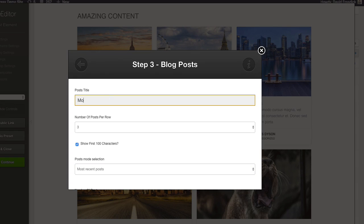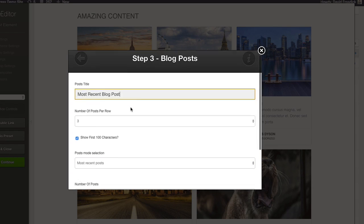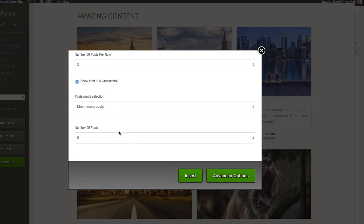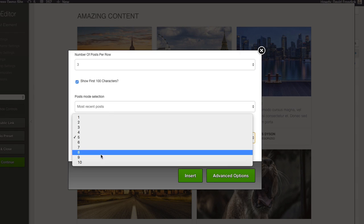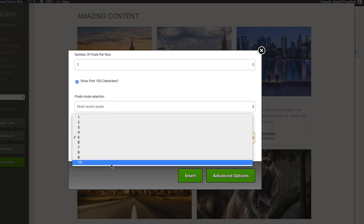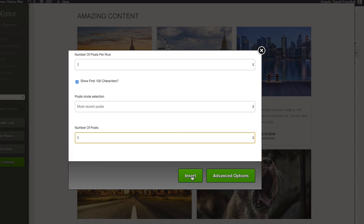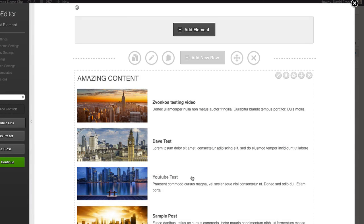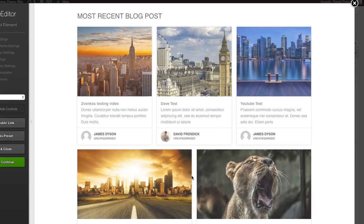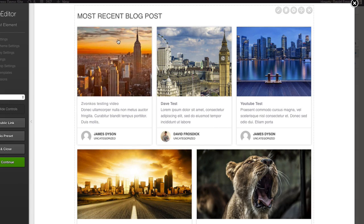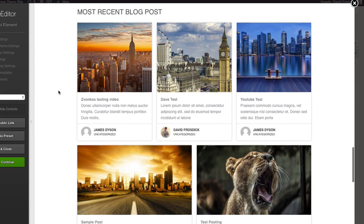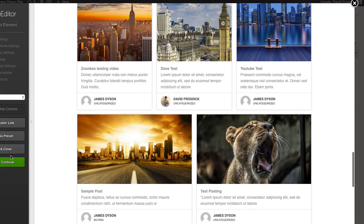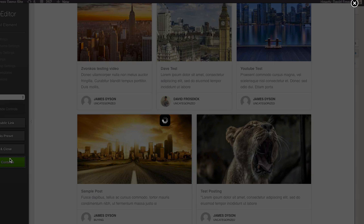If we switch that back we can change this to say 'most recent blog posts.' I've got it set obviously to five at the moment, you can increase that up to 10 as well. And we insert that. There you go, now it says most recent blog posts. If we save this page.